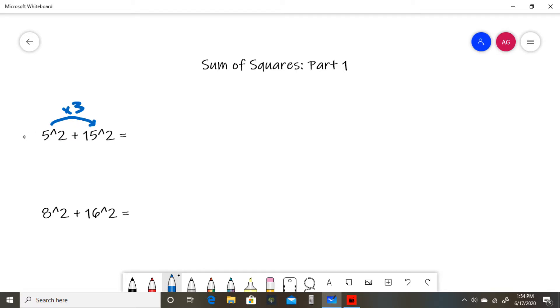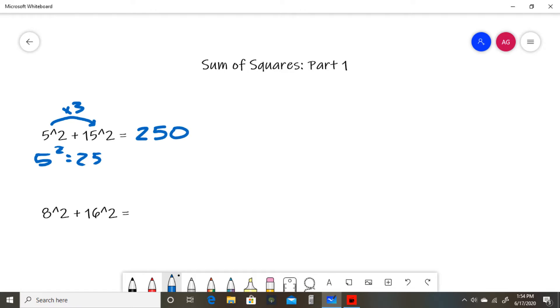simply take the smaller number squared. In this case, 5² = 25. Then multiply that by 10. 25 × 10 = 250, so 5² + 15² = 250.